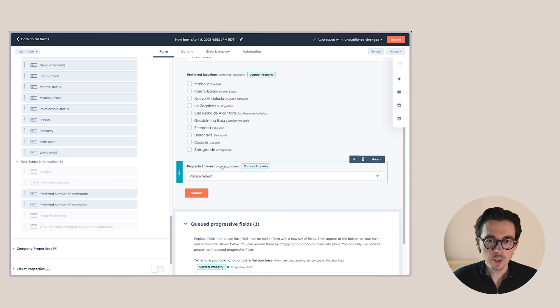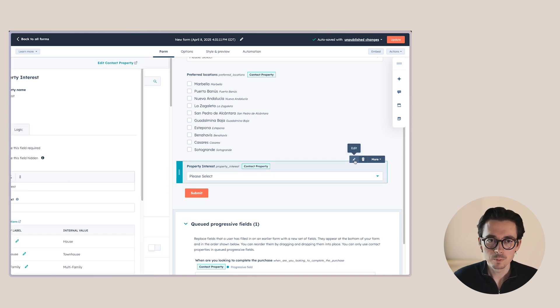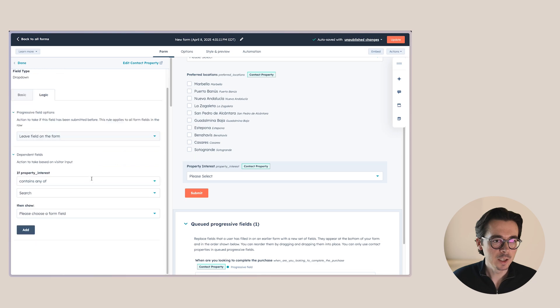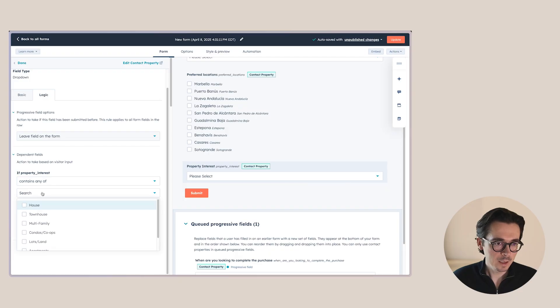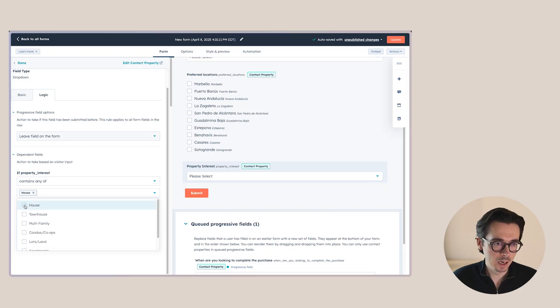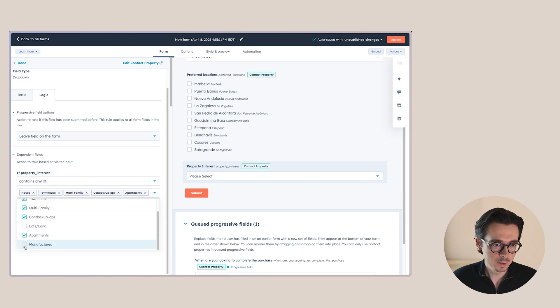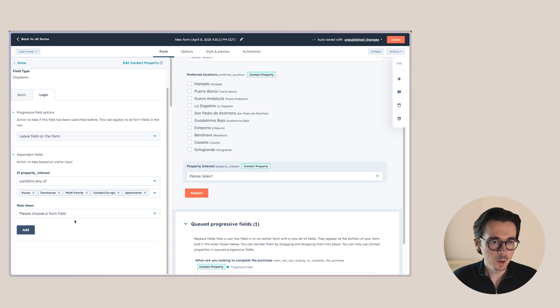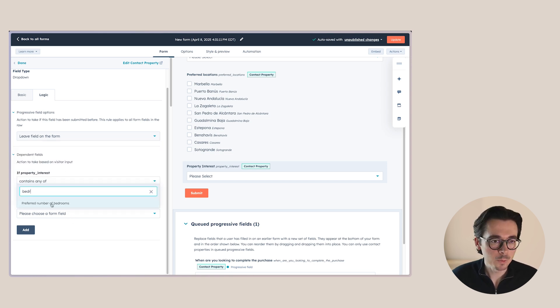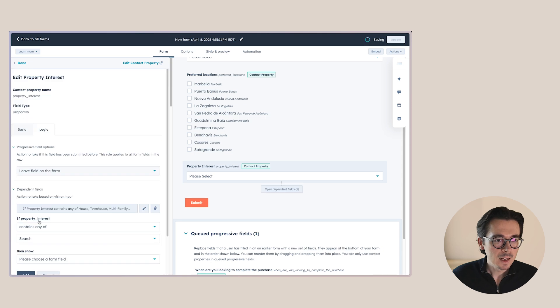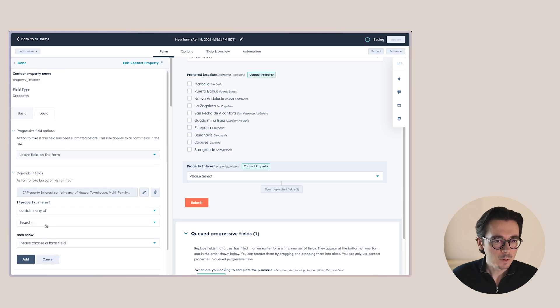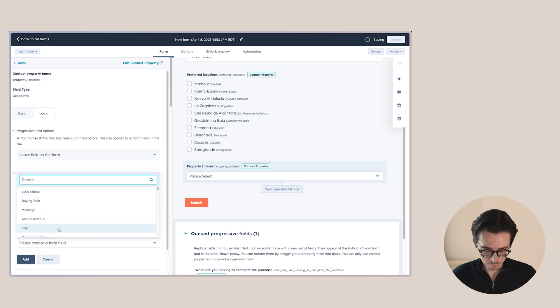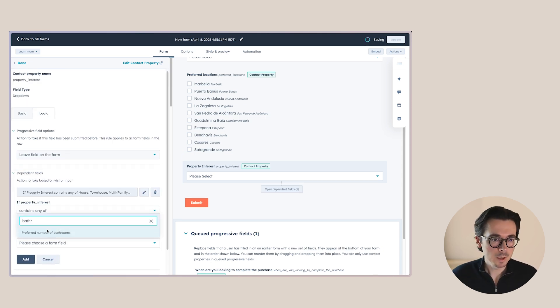Now another thing we can do is when we go to property interest here and we then go look at the logic here. Another thing we can do is we can show different form fields based on what people choose here. So let's say if they choose a house or a townhouse, a multifamily condo, apartments. So if they choose any of these options, then we actually want to show an option preferred number of bedrooms. And we're doing the same for bathrooms as well.